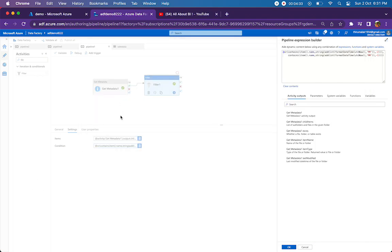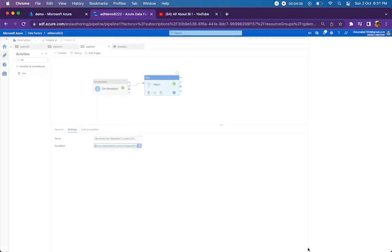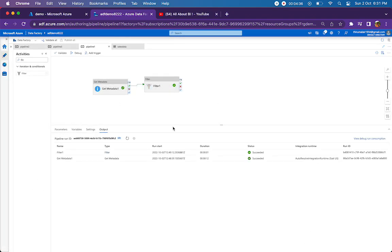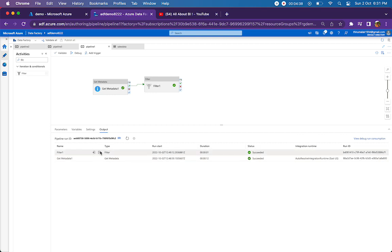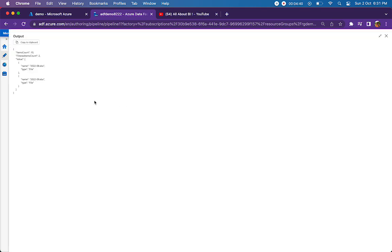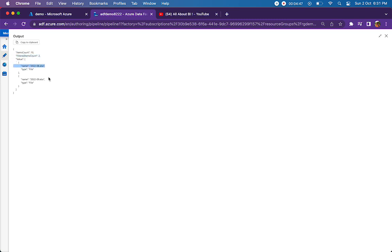You can see the output here. Out of 10 files, only two files are matching the conditions that we have given and one is August month file and another is the September month file.